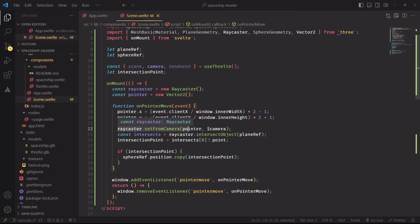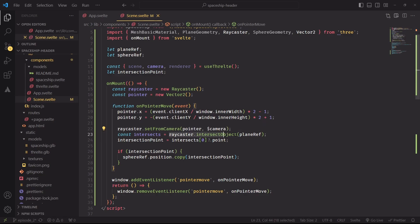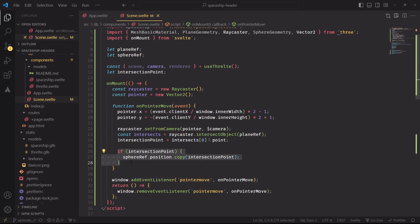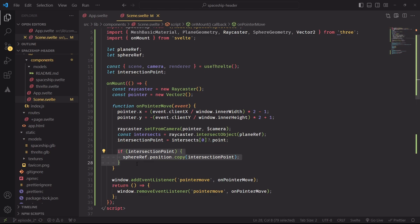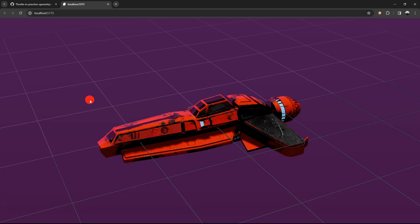Then we're preparing the raycaster by giving it the mouse position and camera, and then selecting which objects we want to intersect, in this case the plane ref mesh. And if we do have an intersection, we can get the point of the intersection. And if that exists, we can set the position of the sphere to the intersection point.